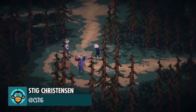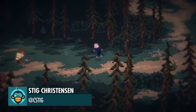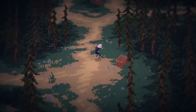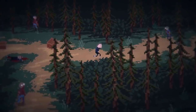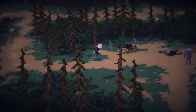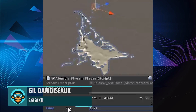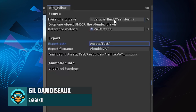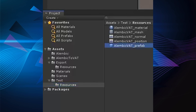Pixel Art in a 3D Environment by Stig. A limbic to VAT converter for UI by Gil — provided as-is with its Amplify Shader Effector. The link is below.